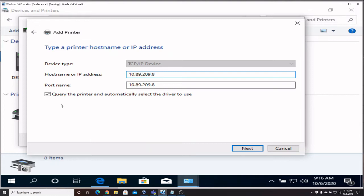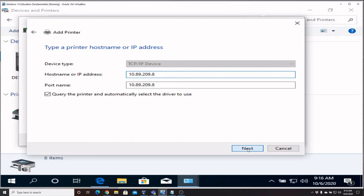Now this printer's already been configured so I know that its IP address is 10.89.209.8. We'll say query the printer and automatically select the driver. This will work if Windows has a driver for it. If not, it'll just ask us for the specific driver. We're going to say Next and it looks like it didn't find the driver for this specific printer, so what we'll have to do is actually download it from the internet.